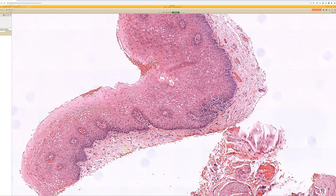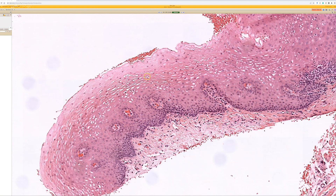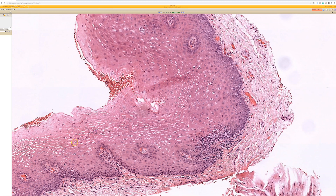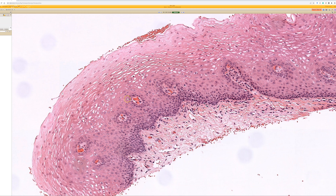Also, to tell us it's mucosa, you don't see adnexal structures like hair follicles. And the third thing that helps us is squamous mucosa usually has increased glycogen content, so it gives this pale, washed-out appearance to the keratinocytes. They look very pale and different, whereas in skin the keratinocytes are much more dense pink cytoplasm and not so pale.